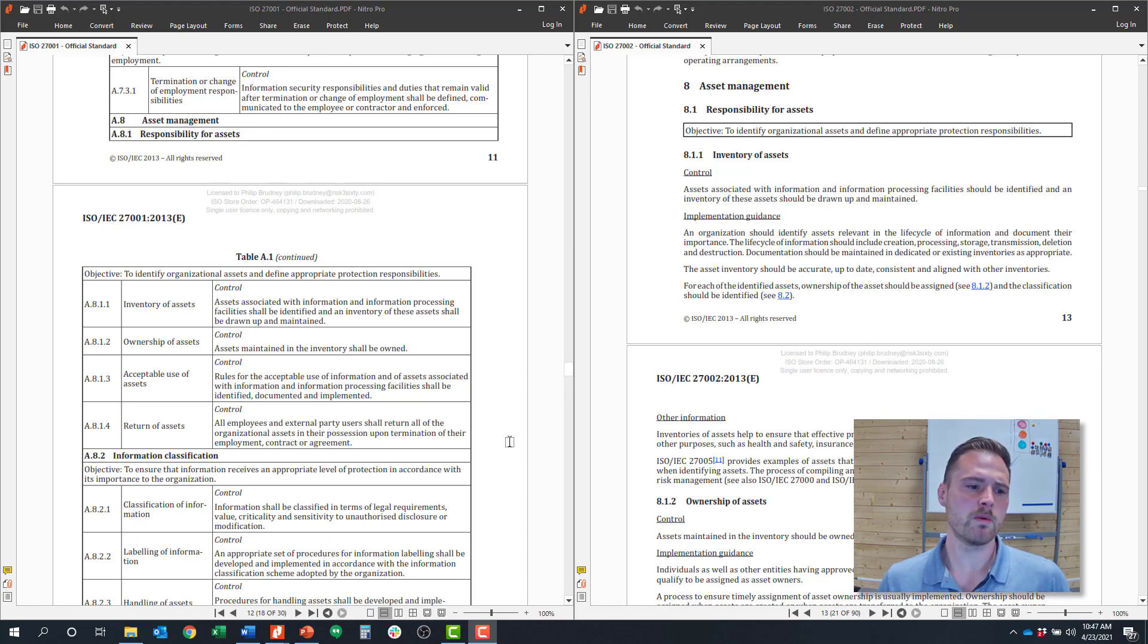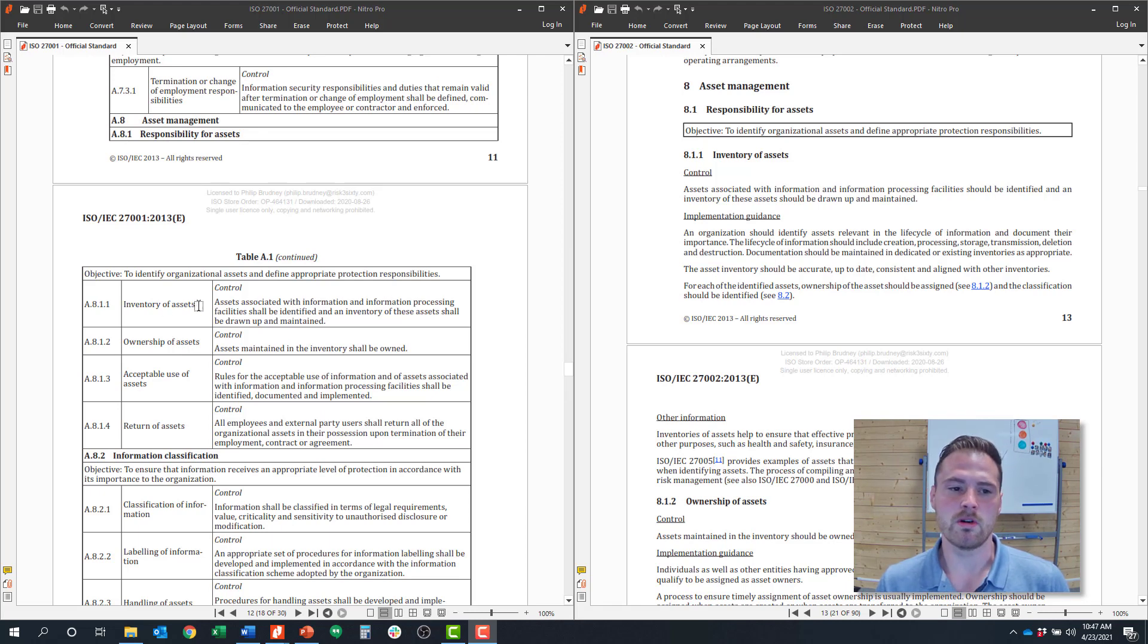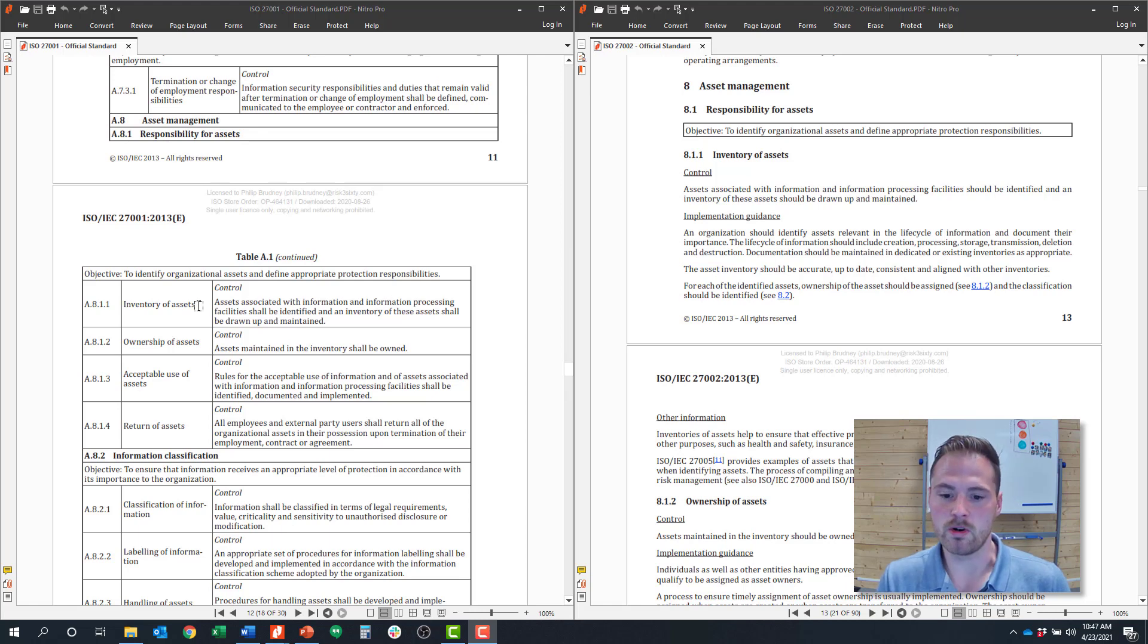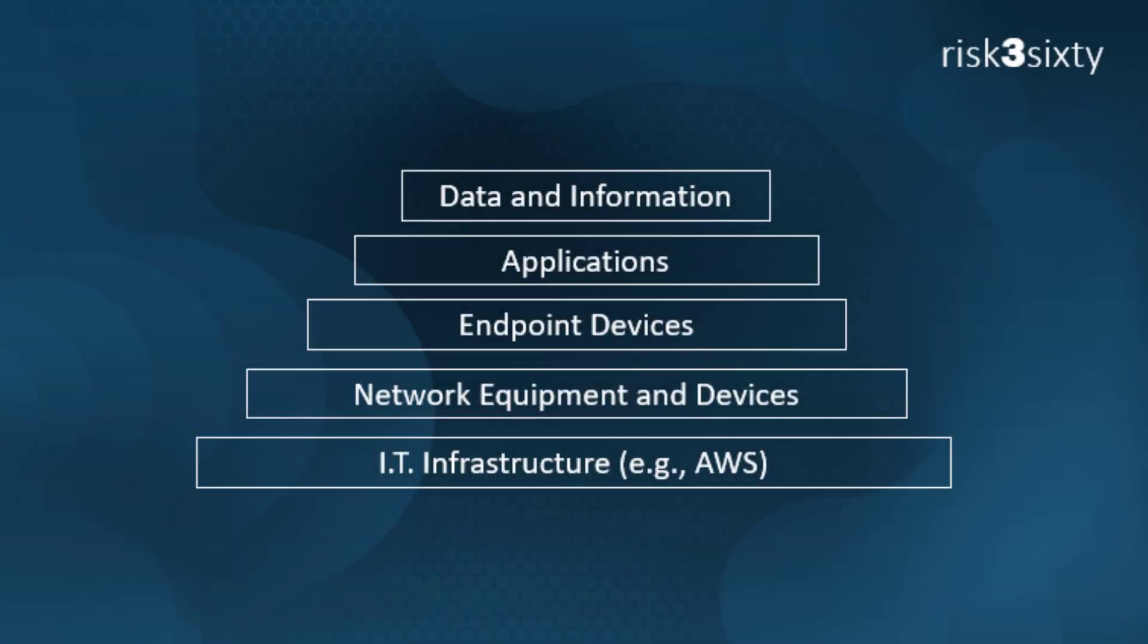So when we go into control 8.1.1, that's around inventory of assets. And this is where it is most complicated because you have to decide how you're going to inventory assets and what you consider an asset. So there's a lot of layers to consider. For example, endpoint devices might be an asset. Data might be an asset. Systems and applications might be an asset. IT infrastructure also might be an asset. And for each of those, there might be a different strategy and even a different owner to appropriately inventory those assets.